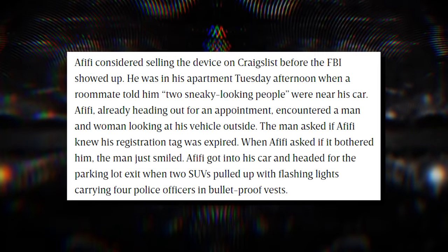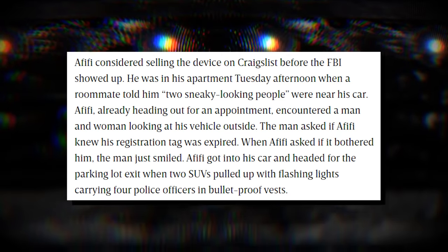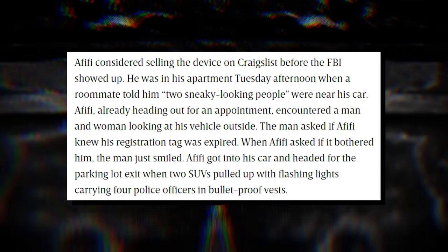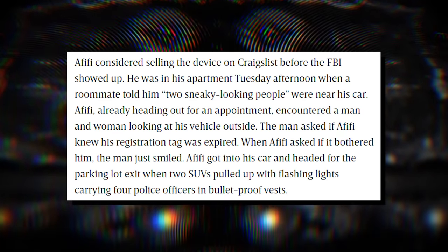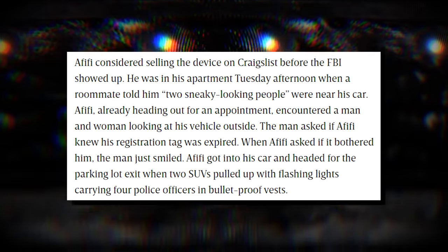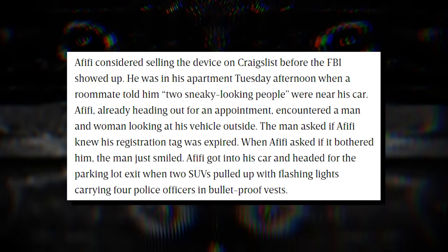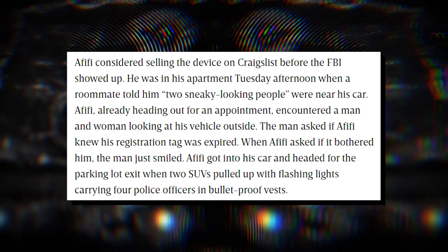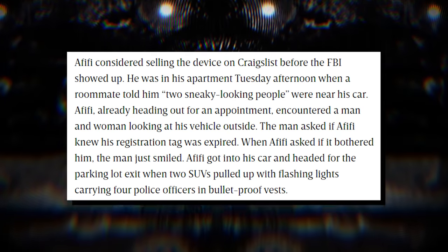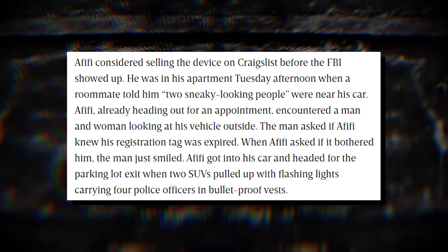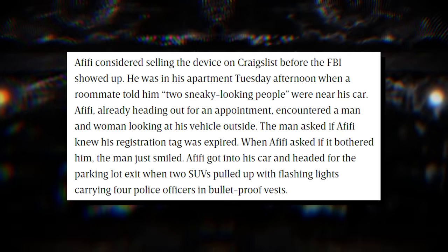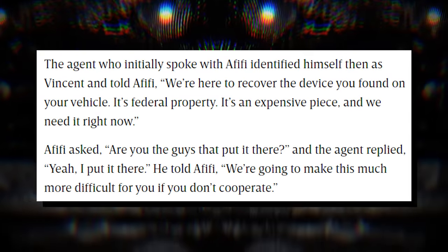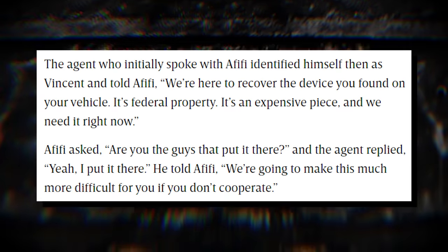Afifi considered selling the device on Craigslist before the FBI showed up. He was in his apartment Tuesday afternoon when a roommate told him two sneaky-looking people were near his car. Afifi, already heading out for an appointment, encountered a man and woman looking at his vehicle outside. The man asked if Afifi knew his registration tag was expired. When Afifi asked if it bothered him, the man just smiled. Afifi got into his car and headed for the parking lot exit when two SUVs pulled up with flashing lights carrying four police officers in bulletproof vests.